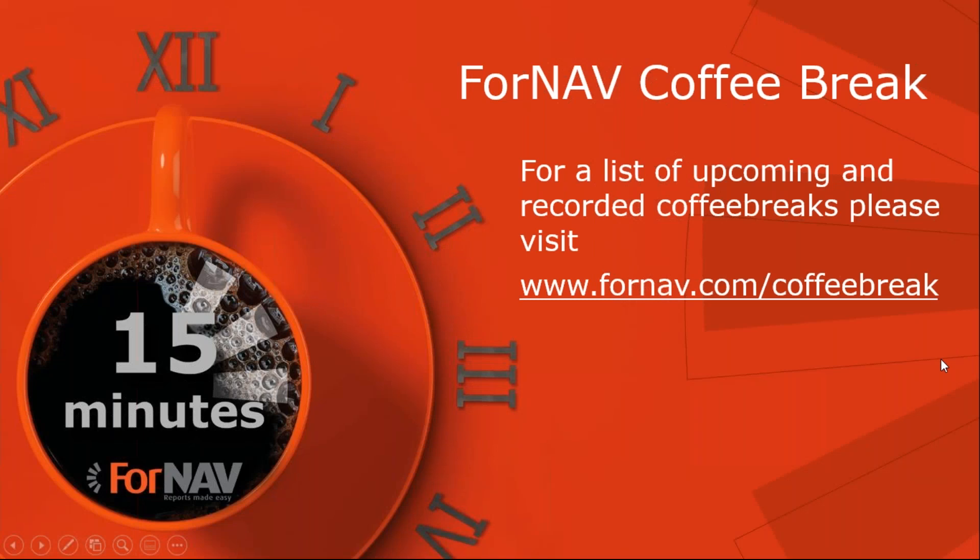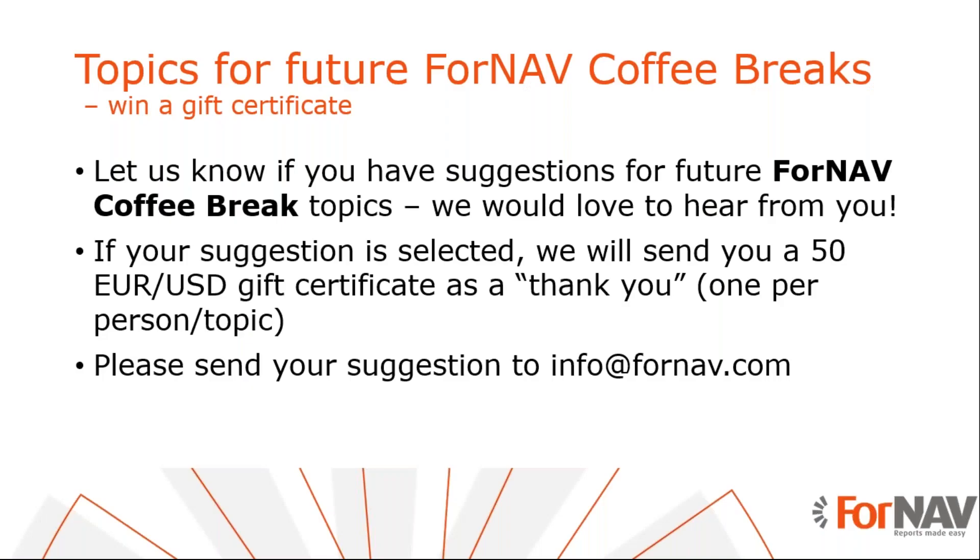Next week, we will do another ForNAV coffee break. For a full list of upcoming and recorded coffee breaks, please visit fornav.com/coffeebreak. And if you have any topics for future ForNAV coffee breaks, email them to info@fornav.com.